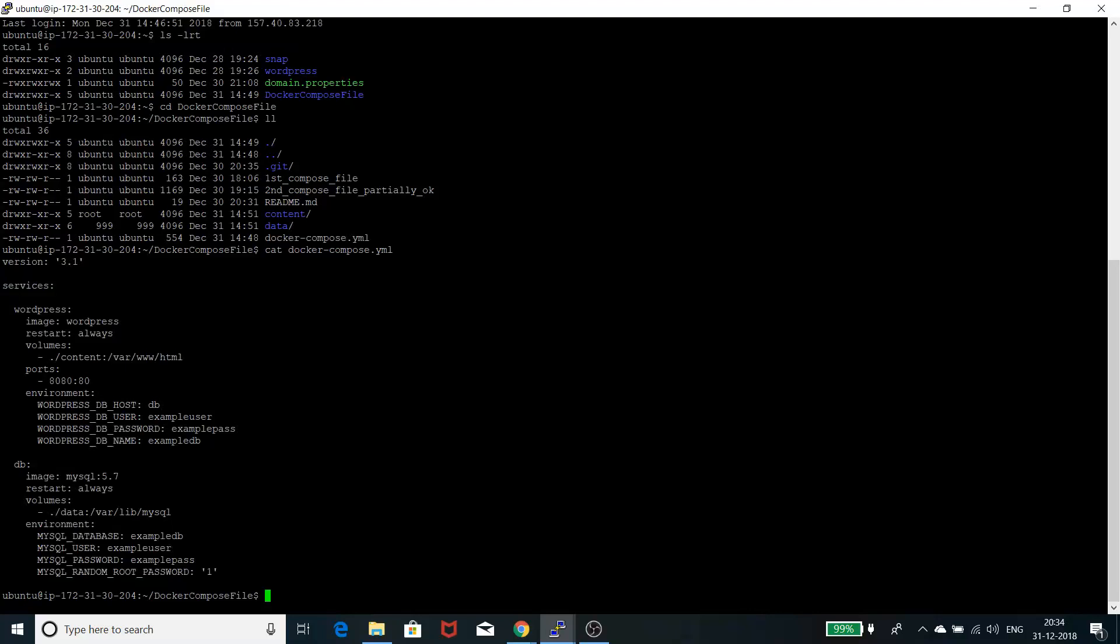There are two services which I have: one is WordPress and one is the database. For WordPress, I'm using the image of WordPress. I want it to restart always. I'm mounting a volume called content from my localhost on this container at /var/www/html.